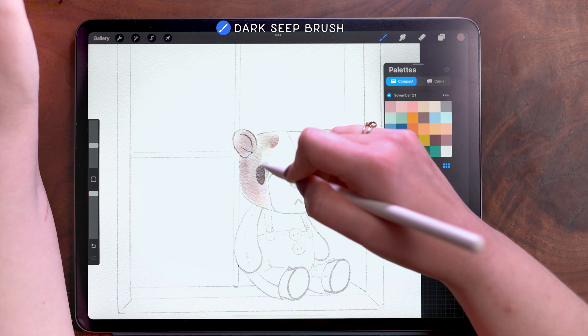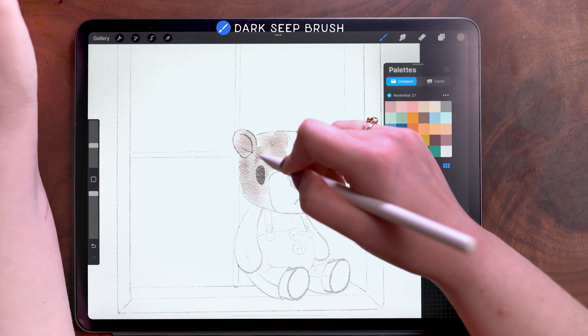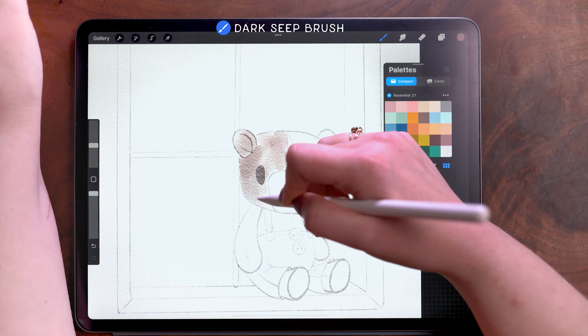And for the most part, for this bear, we're going to be painting all on one layer, layering color from light to dark, just as you would when painting analog.